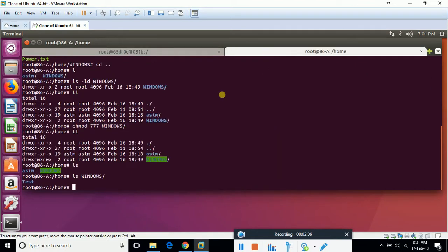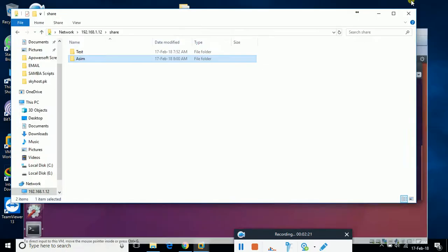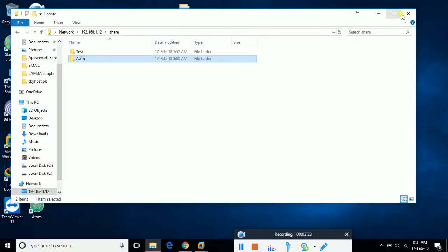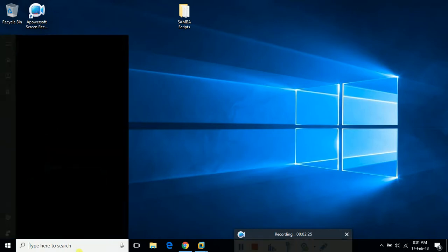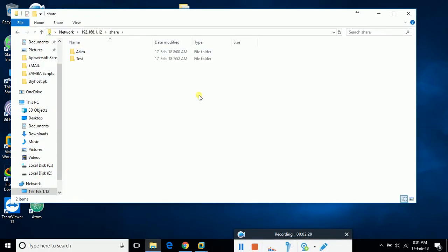Let's see the 'vc_test' folder in our Windows. I'll be able to see it, and if I'm able to make any directory in this Windows directory, I will be able to access it from the outside. Let's go to the next screen, go to the share, and let's see.